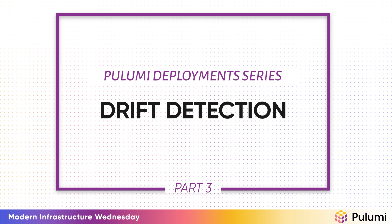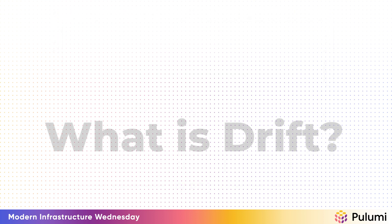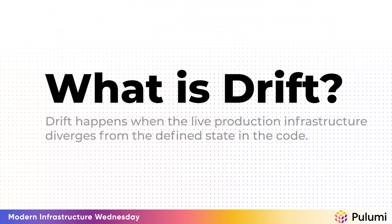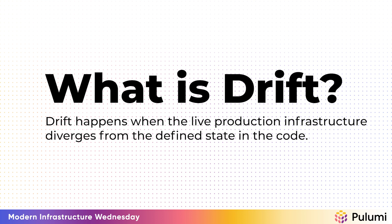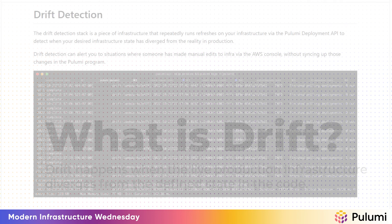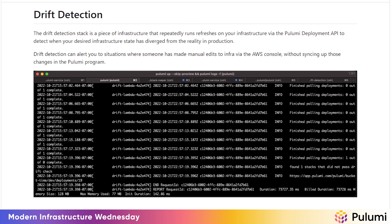In this episode, I'm going to show you how to build a drift detection application that repeatedly runs refreshes on infrastructure you want to monitor for drift via the Pulumi deployment API. Drift is what happens when the live production infrastructure has diverged from the desired state defined in code. Drift detection is useful because it can alert you to situations where someone has made manual edits to your infrastructure via the AWS console without committing those changes to code in the Pulumi program.